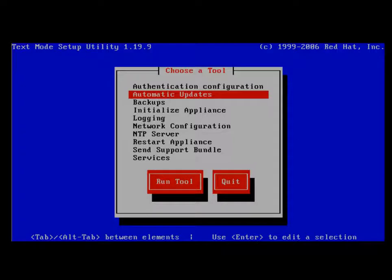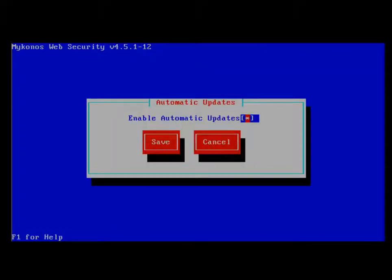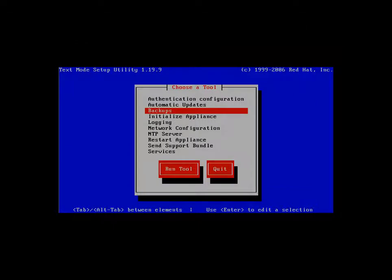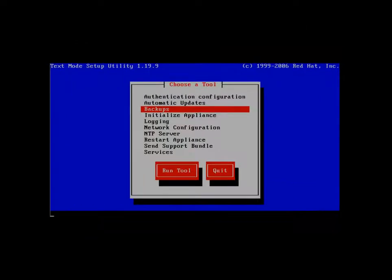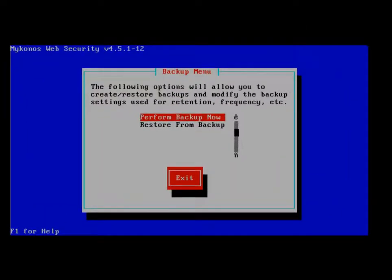Automatic updates. This option can be enabled so the Junos Web App Secure Appliance does a daily check for any system updates. The backups option will allow us either to perform a manual backup at any time or to restore from a previous backup.